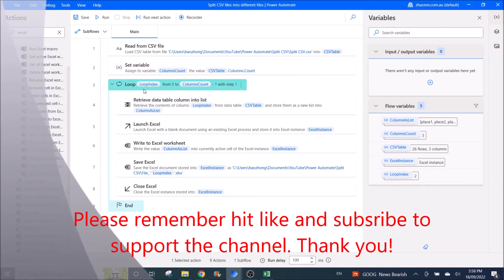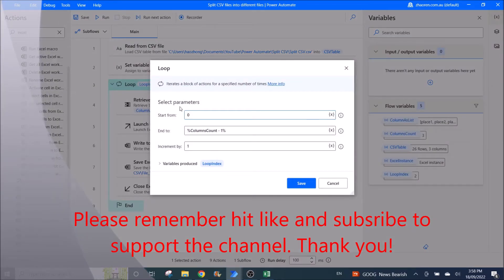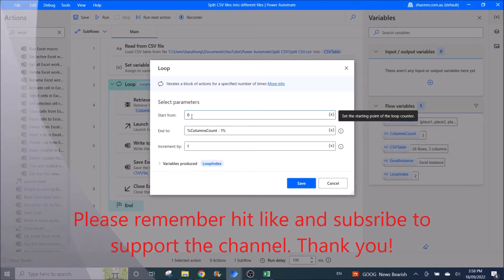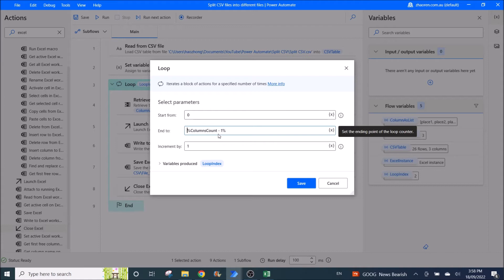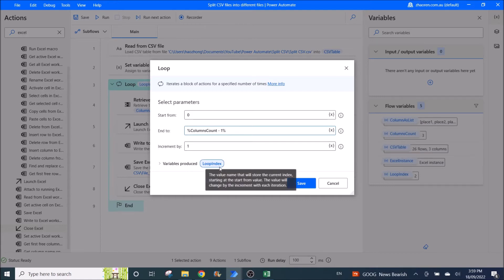Then you use a loop. You have to start from 0 because the first column of the CSV table is always 0. Set the end to %columns count% minus 1, incrementing by 1. This will go to the last column of the CSV file — so it's 3 minus 1, which is column 2, the third column. The variable produced is the loop index.